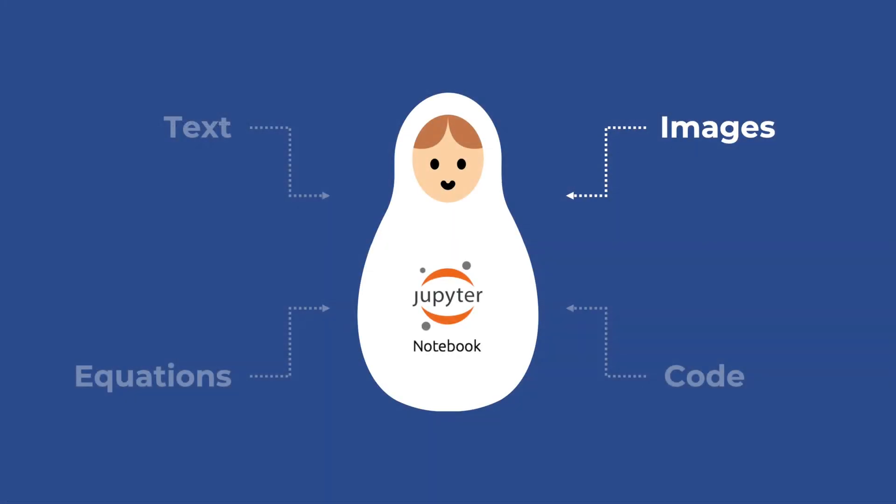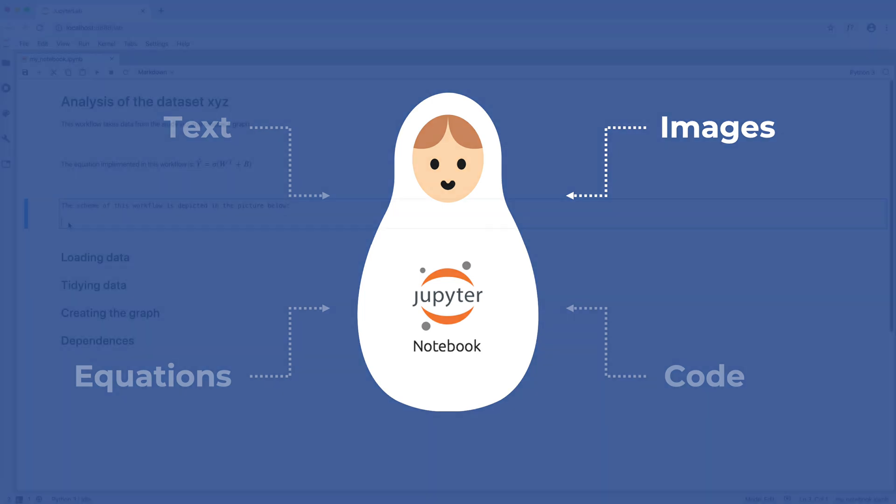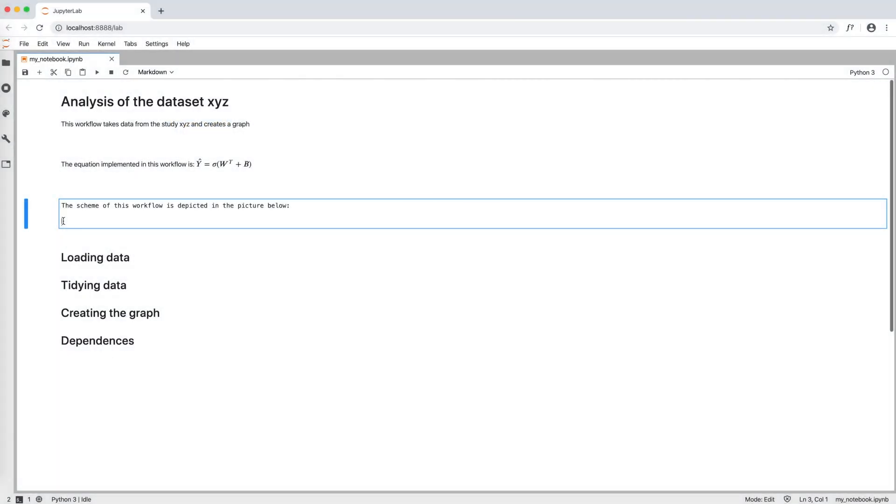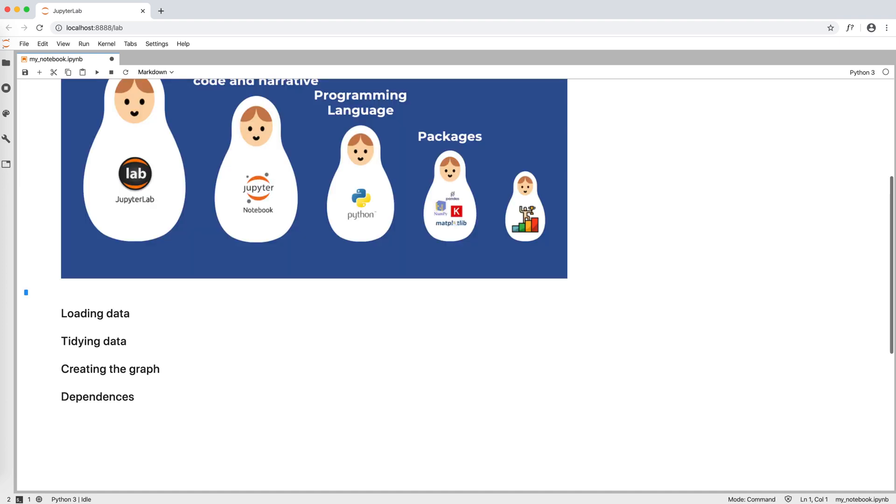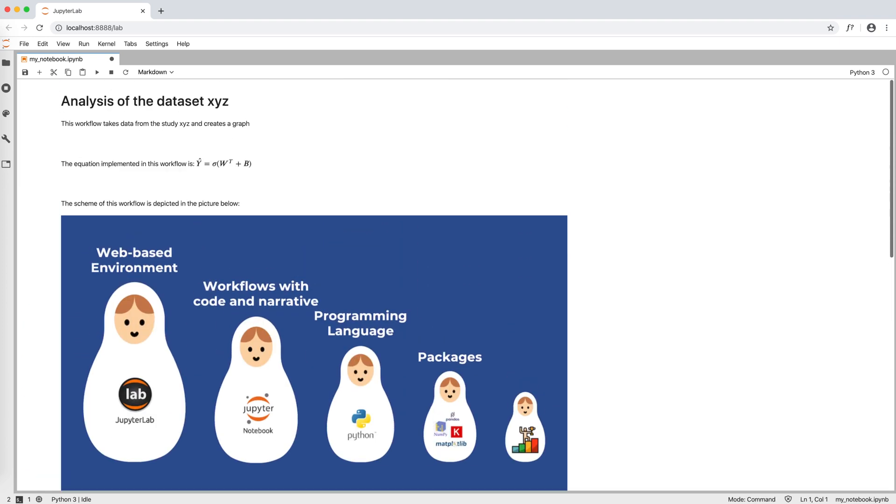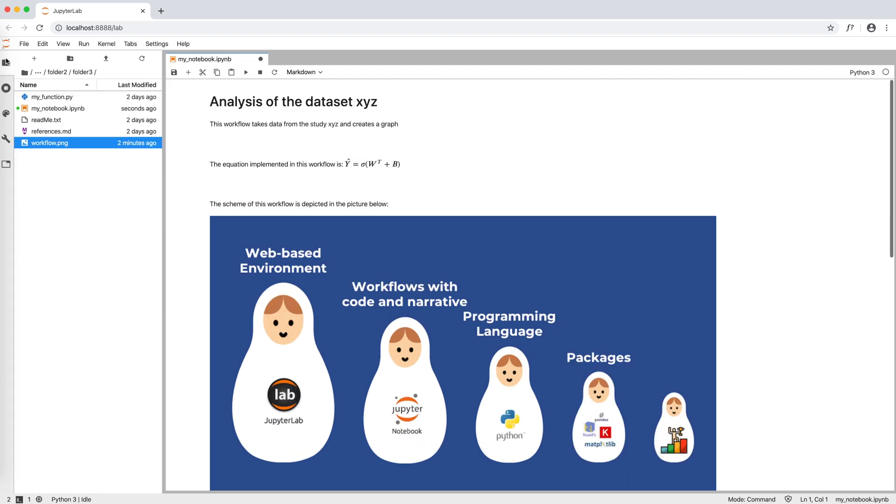The last element we can use to enrich our narrative is images, which can be a scheme of a pipeline, the representation of a neural network, etc. To import an image in the notebook, we simply type exclamation mark, open and close the square brackets, and then the name of the image file in between round brackets. In my case, the image is in the same folder as the notebook, but if the image is in another folder, just type the whole file path.